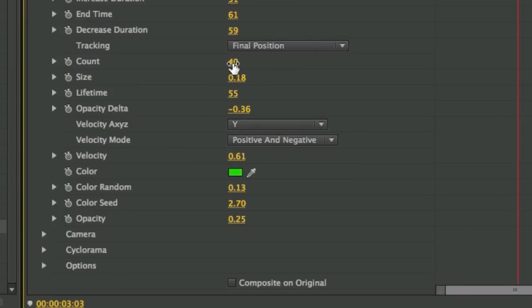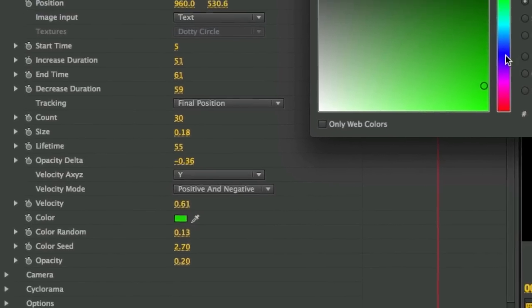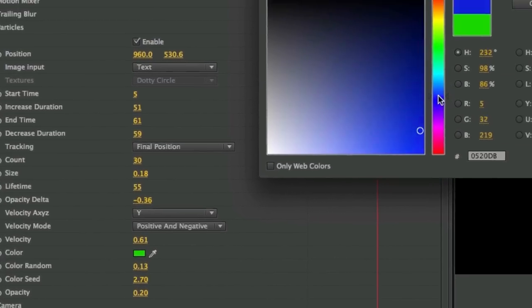I'll decrease the count and lower the opacity slightly. Plus I'll change their color to complement the orange text.